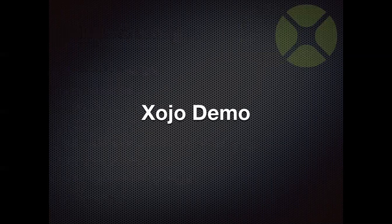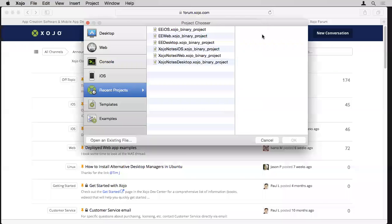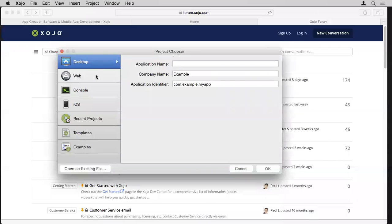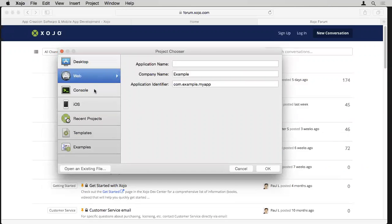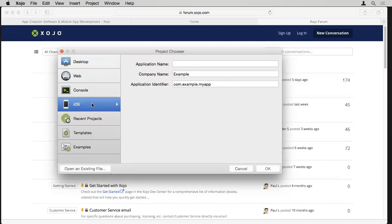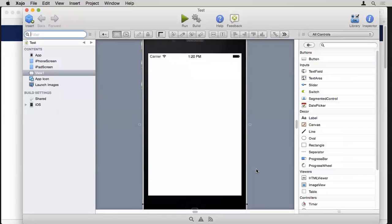Let's jump into Zojo. When you first start Zojo, a project chooser appears showing the different project types available: desktop, web, console — an app with no user interface that runs in the terminal — and of course iOS. I'll type in an initial application name for iOS, click OK, and this opens up the main Zojo workspace.